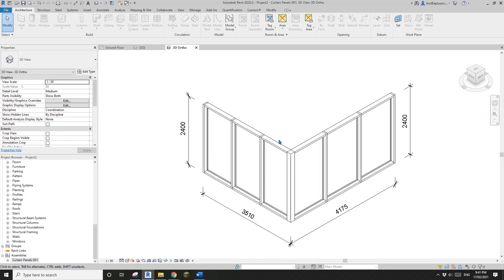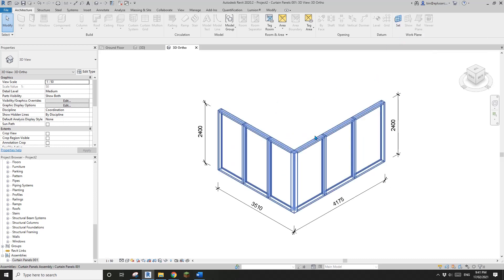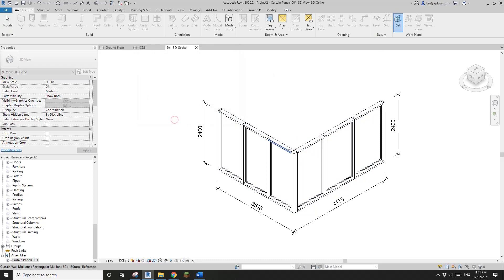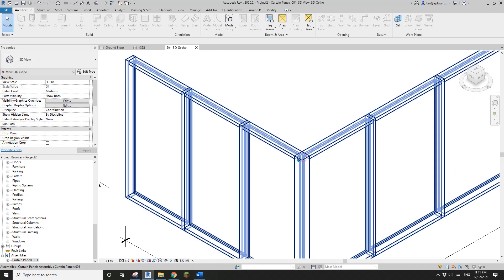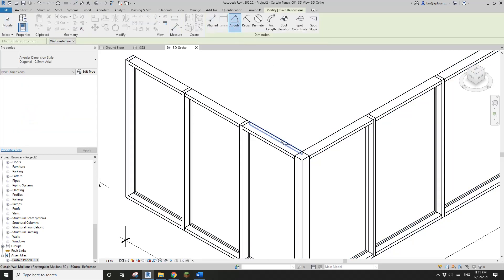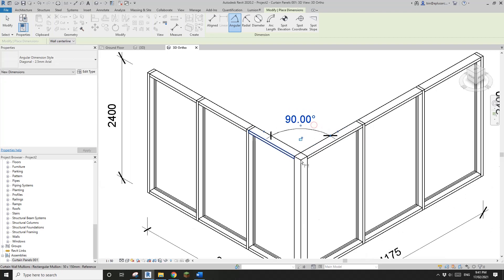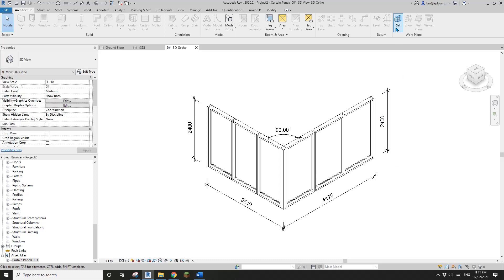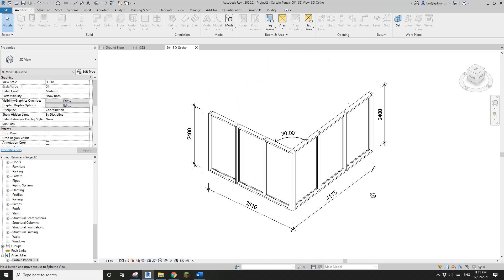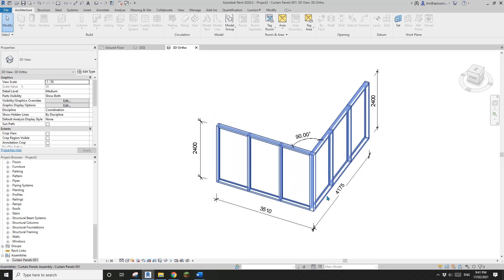For the angle dimension, same principle — set the work plane first. If you want the dimension here, go to Set Work Plane, pick the horizontal face. Use 'DI', go to Angular, and pick this face and this face. So just make sure to set the correct work plane before dimensioning. If you have any questions please let me know. See you next time, thank you, bye.